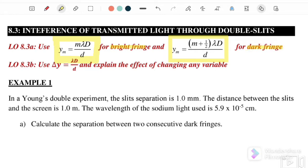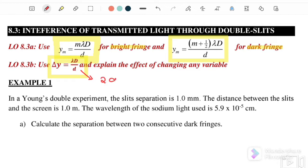We also have a third equation where Δy = λD/d. This equation is for two consecutive fringes — specifically for two consecutive bright fringes or two consecutive dark fringes.